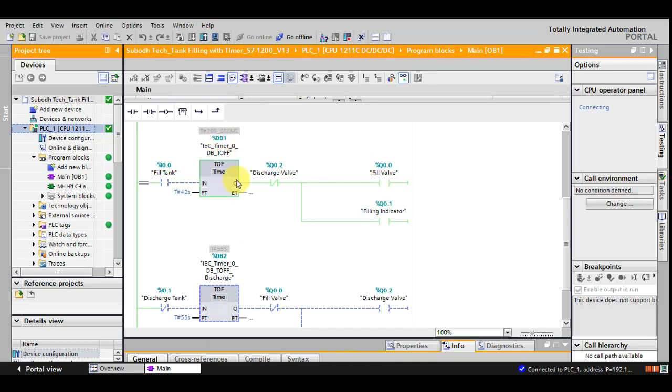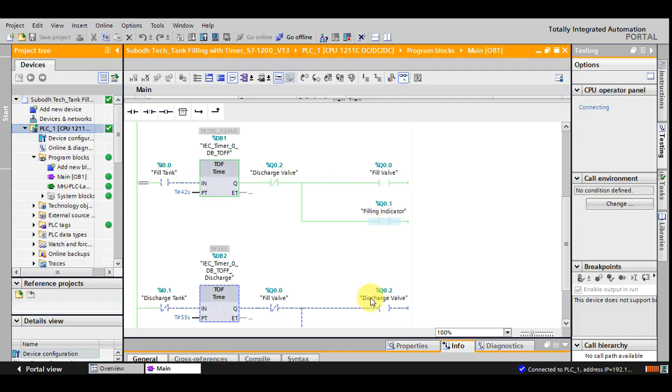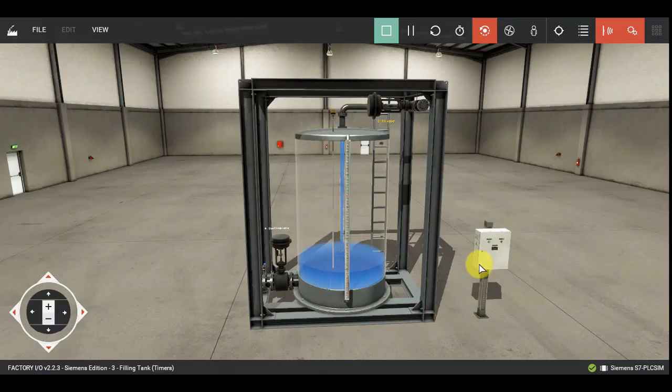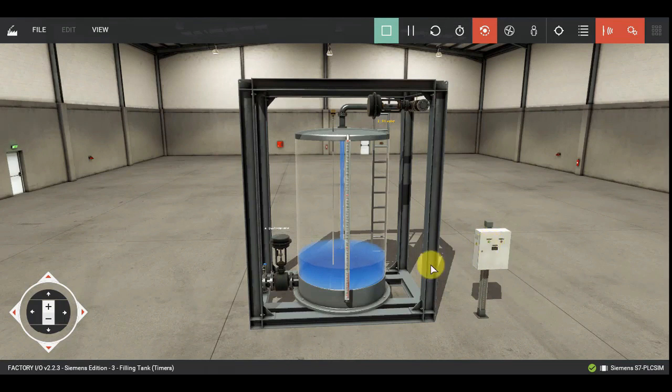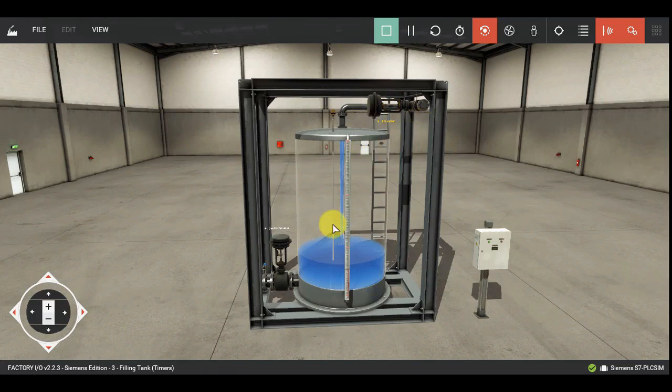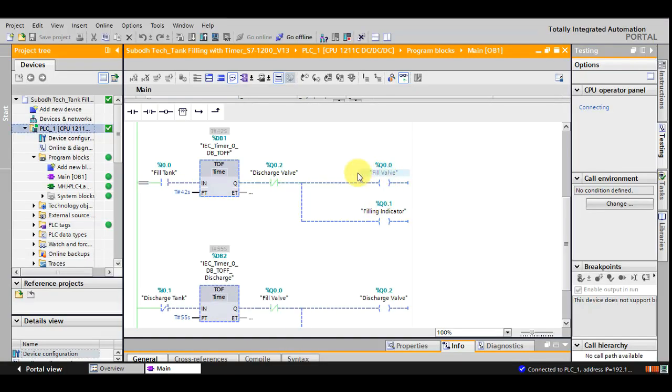And currently this logic is running. You can see the fill valve output is generated, and the filling push button indicator has been generated. And because of that reason we are having illumination in the fill push button, and this valve has been opened because of this output.